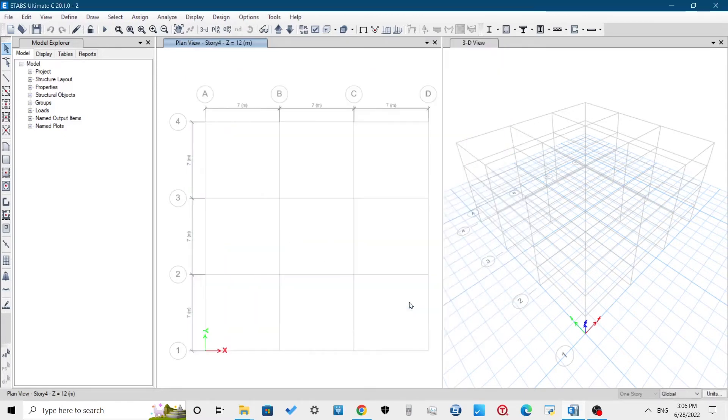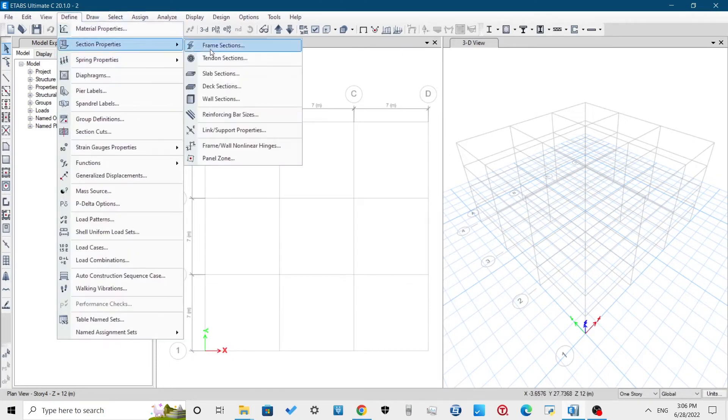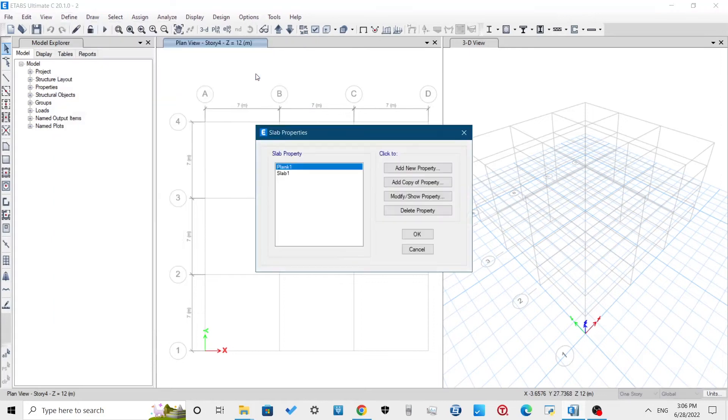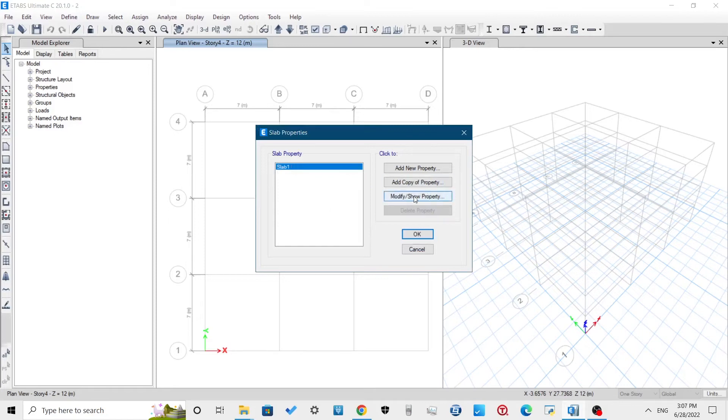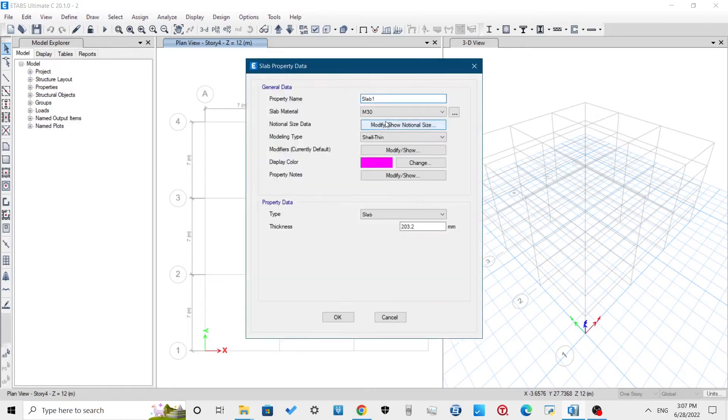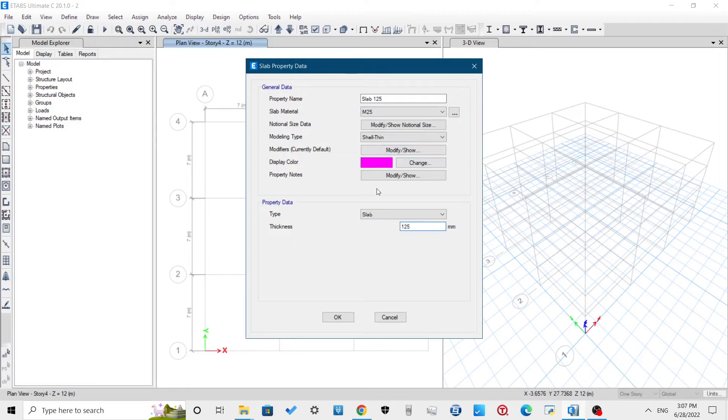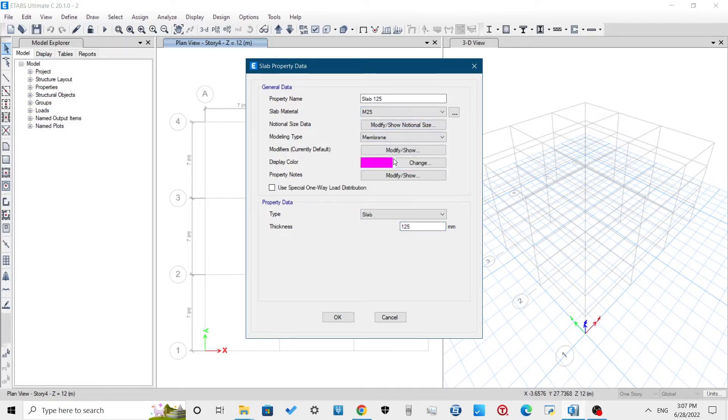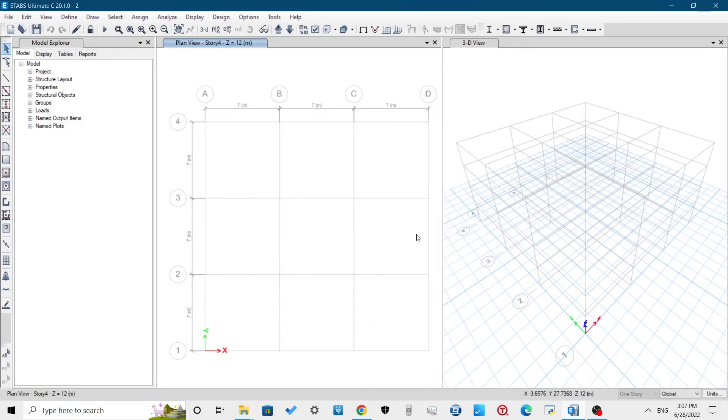For defining the slab section, go to Define, Section Properties, Slab Section. Delete the unnecessary slab section which we won't use in the model. Modify the Slab One. Here, we will be using the depth of slab as 125mm which has been determined for preliminary design. The dimensions of column and beam selected before are also determined from preliminary design. Select the model type as membrane if out of plane bending is to be neglected, and select the model type as shell thin if we want to include the out of plane bending.